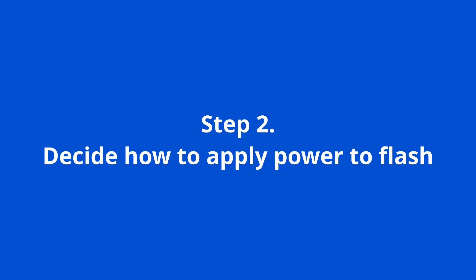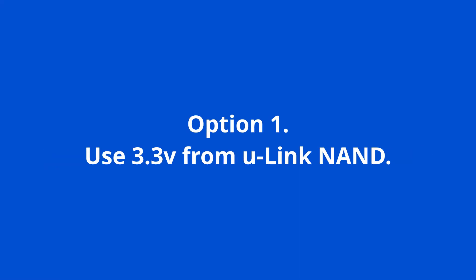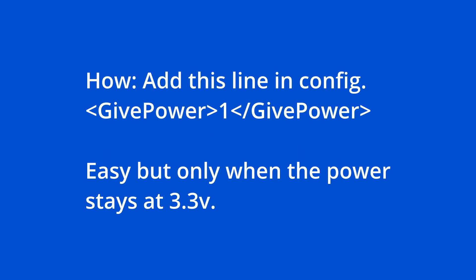Step two, decide how to apply the power to the flash. Option one, use the 3.3 volt direct from the U-link NAND. To make it work, you need to add a line like this in the configuration file. This method is quite easy, but only when the power stays at 3.3 volts.